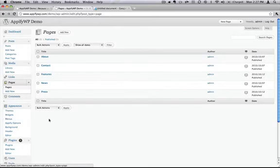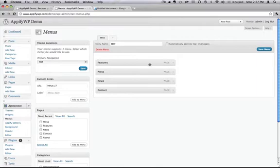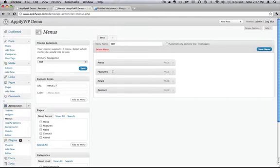I can use a custom menu to completely control what pages of content that I'd like to show on my home page in the order that I'd like to show them in. So, for example, if I want features below press, all I have to do is drag and drop it, hit save, and it will reorder them on my home page.